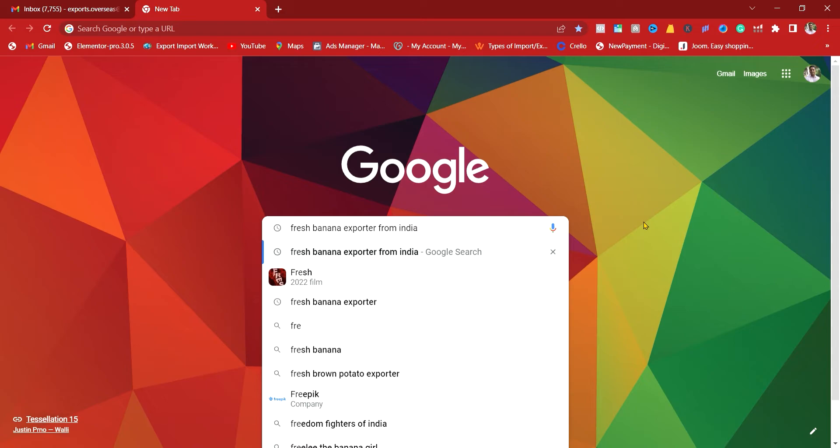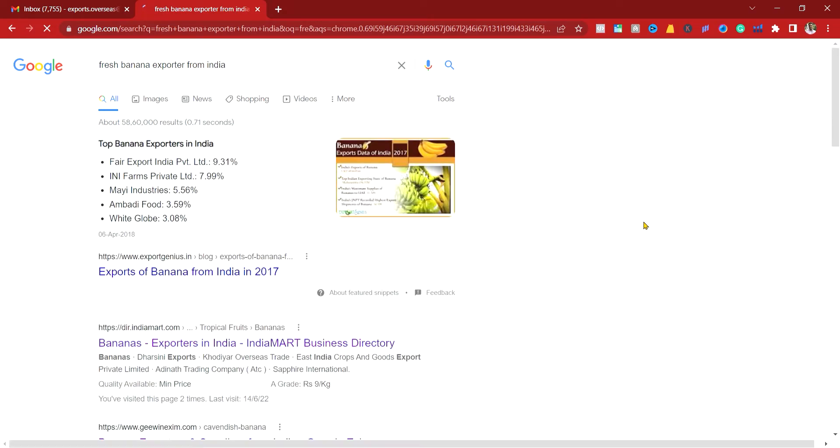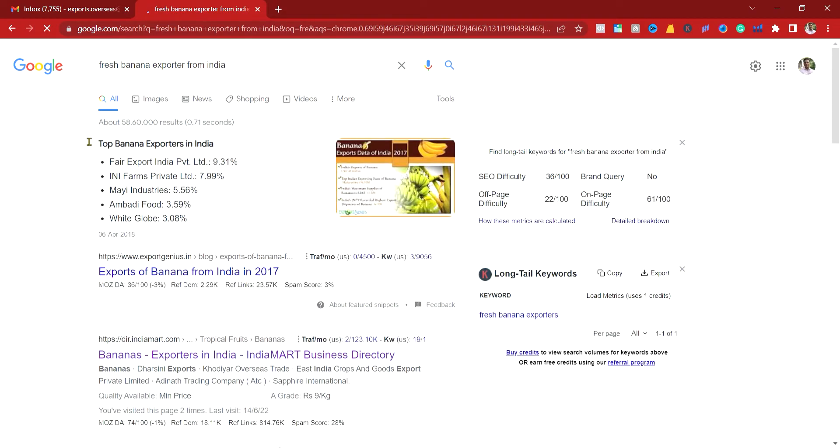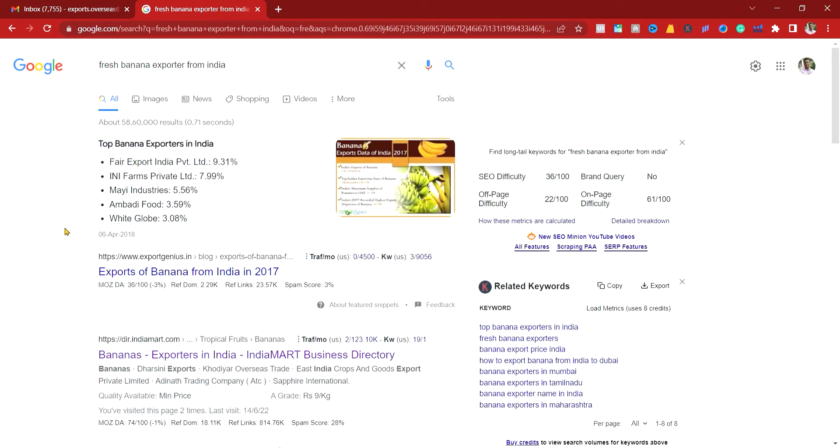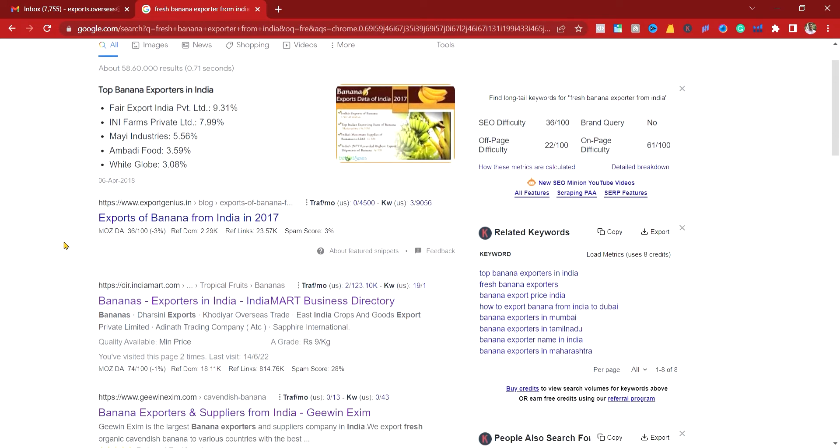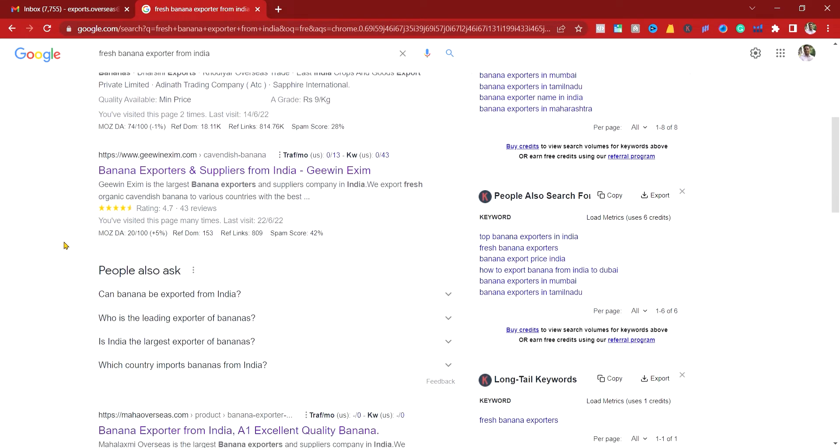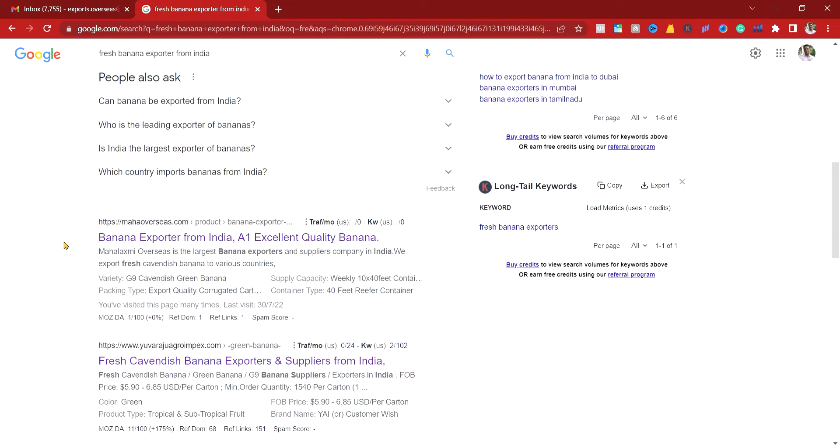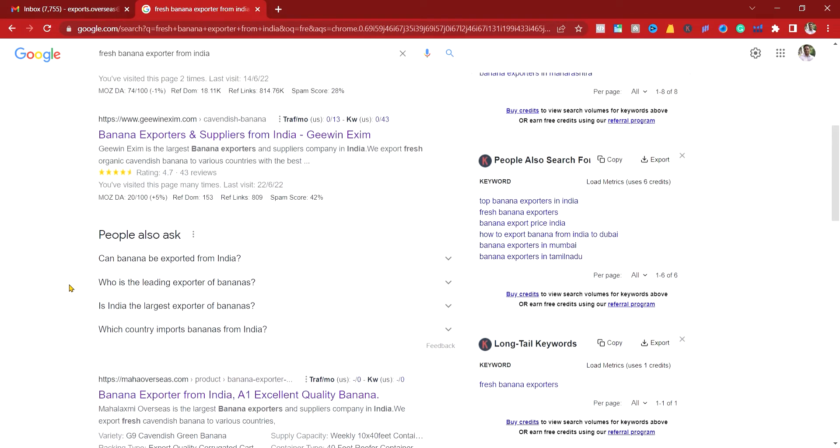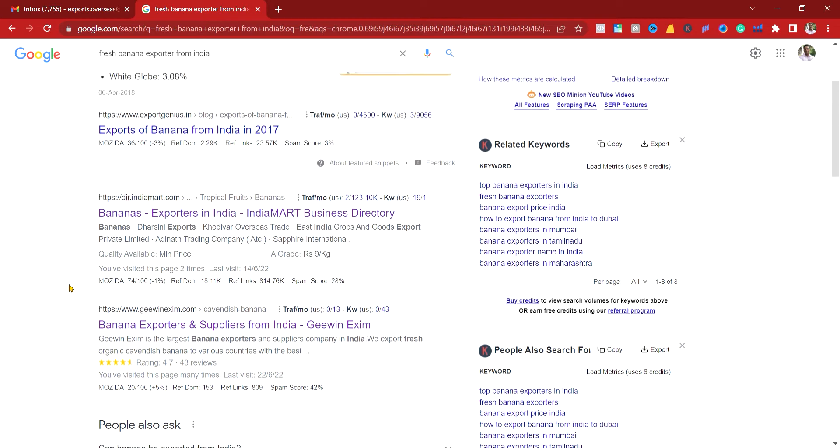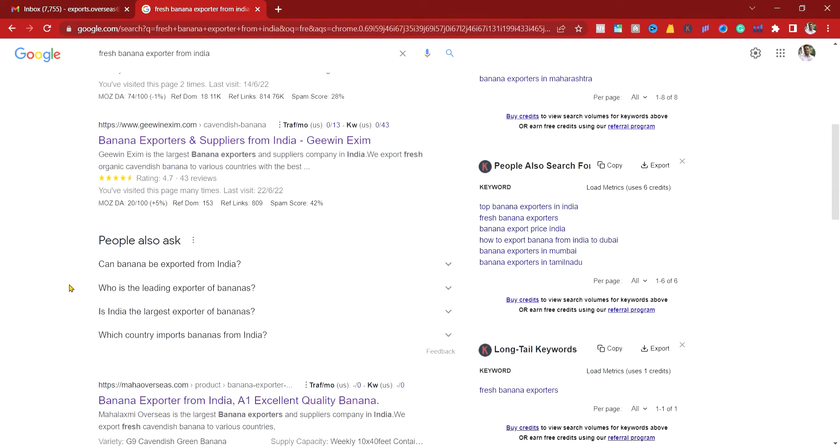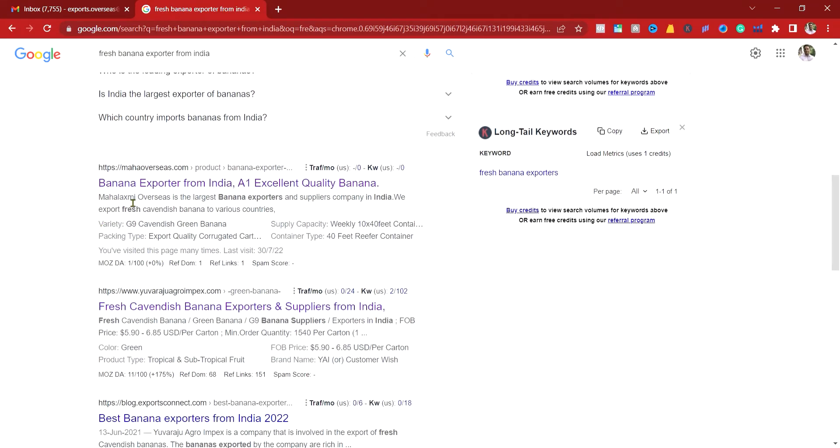keyword which people search. We can rank specific keywords. Now see, if someone searches 'fresh banana exporter from India' on Google search engine, there are many websites. Here you can see that our website is ranking on the first page, also in the fifth position.